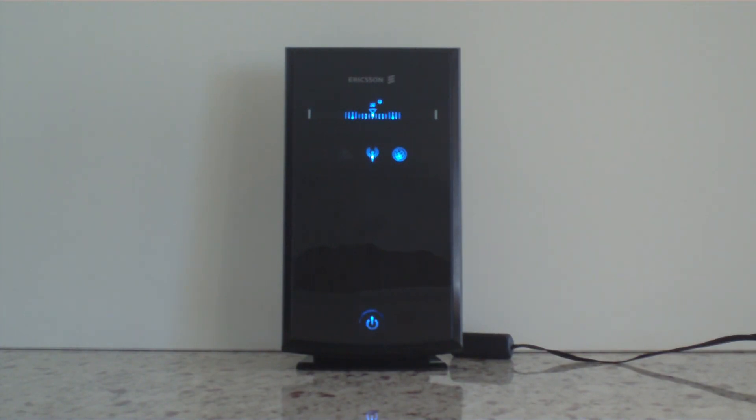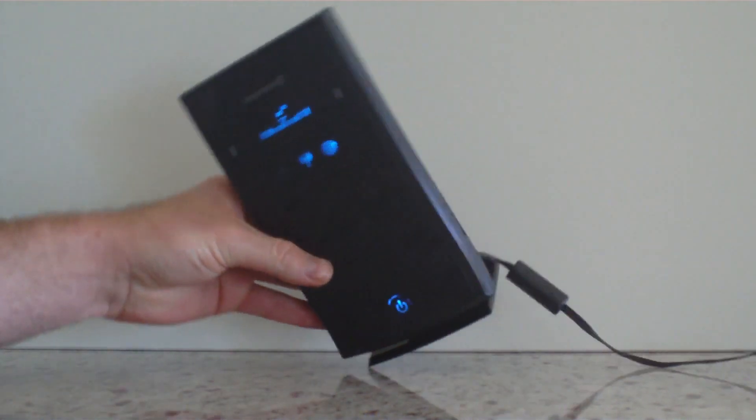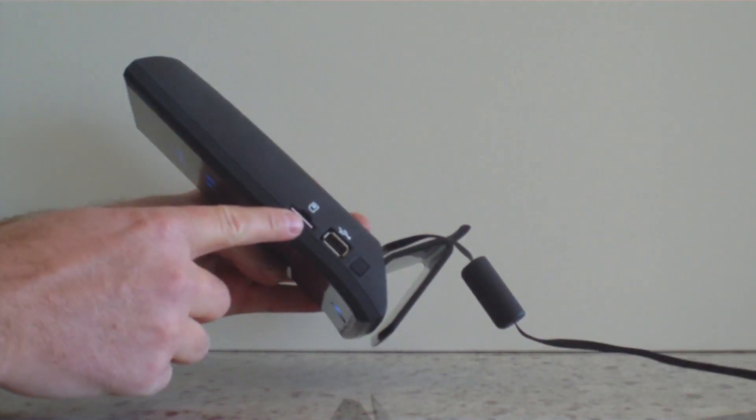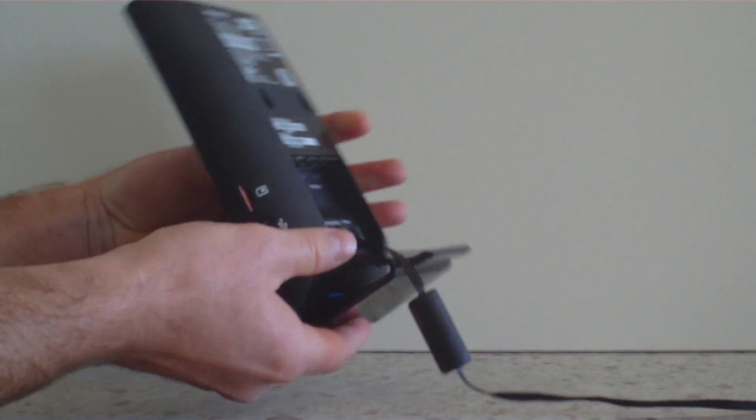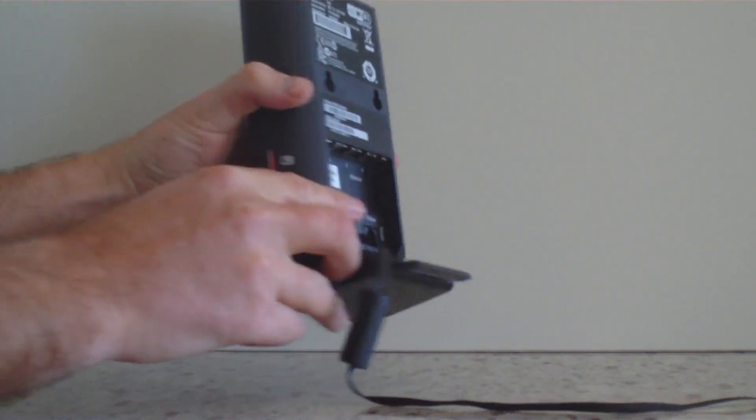It's similar to your wireless router you'd have at home. The main difference is the unit supports mobile broadband, so you've got a SIM card port and also supports voice.